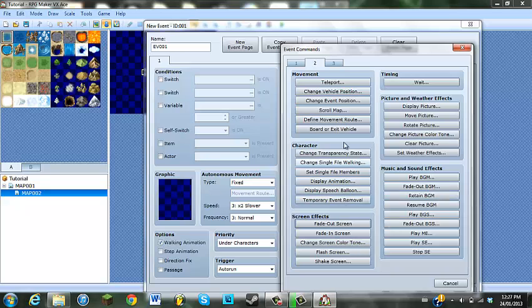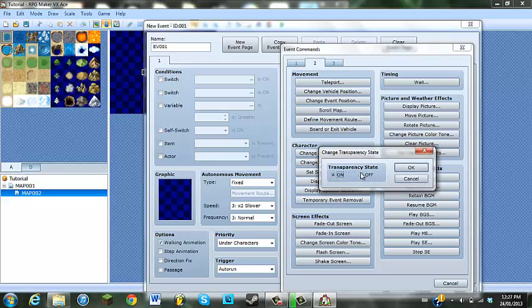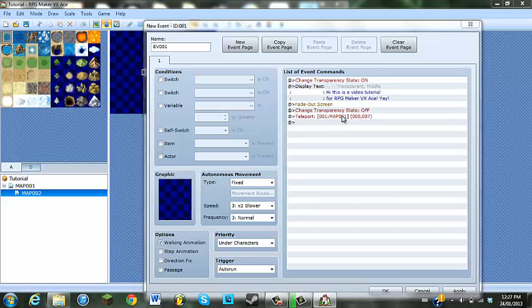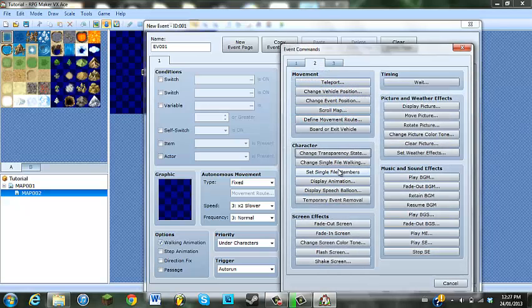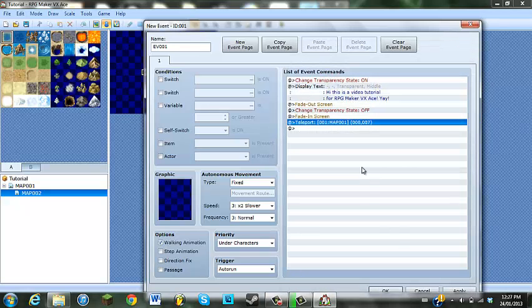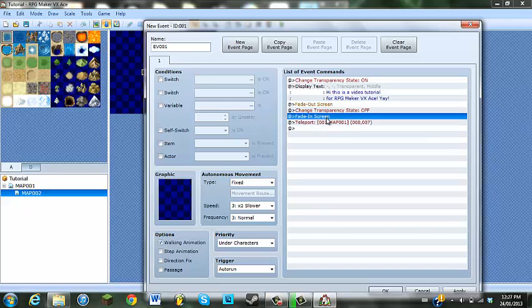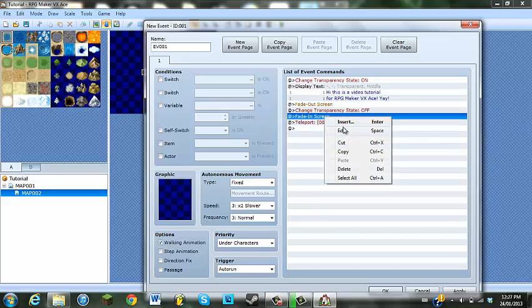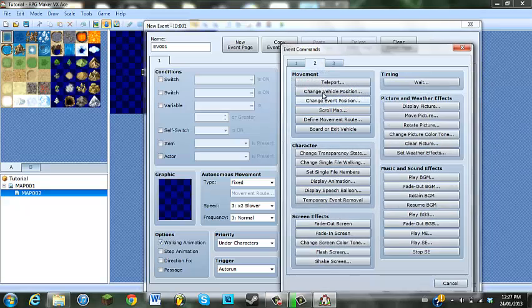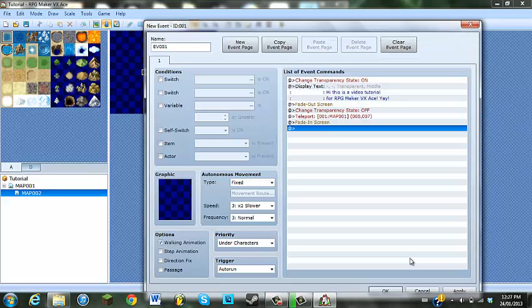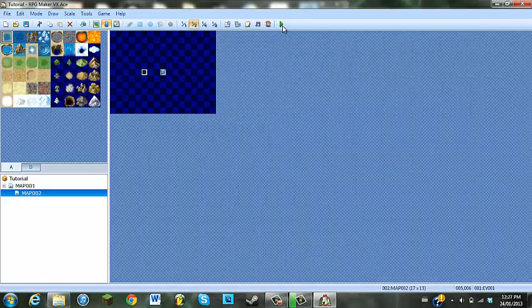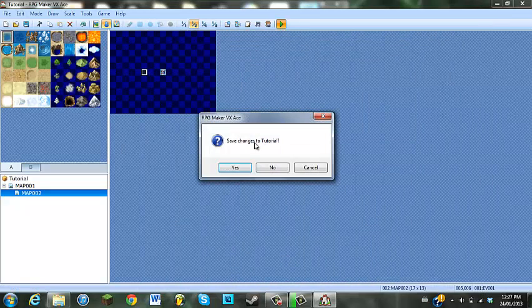And now your screen is going to be black. You can change your Transparency State off - now your character is visible. Then fade in. Actually, you should probably teleport there first, then fade in. So fade in and apply. We'll see how that turned out.